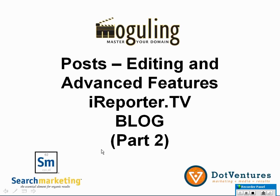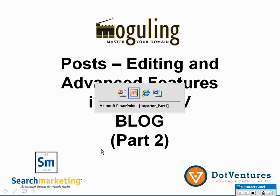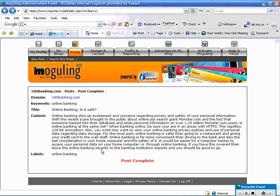So in this part two section we are going to go into editing posts and some of the advanced features that you can do with the iReporter tool in writing blogs.